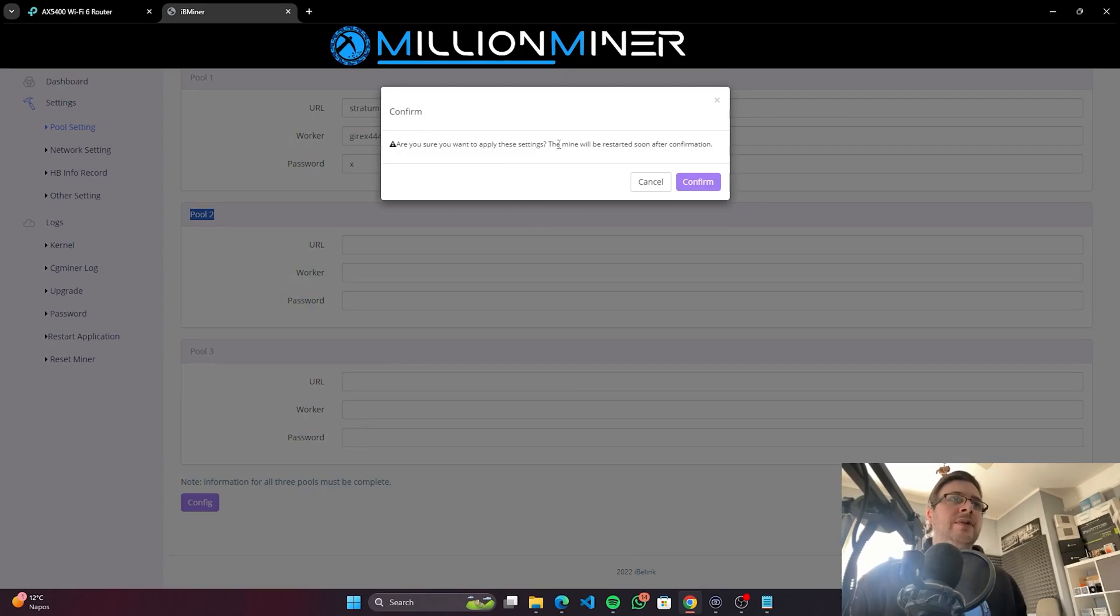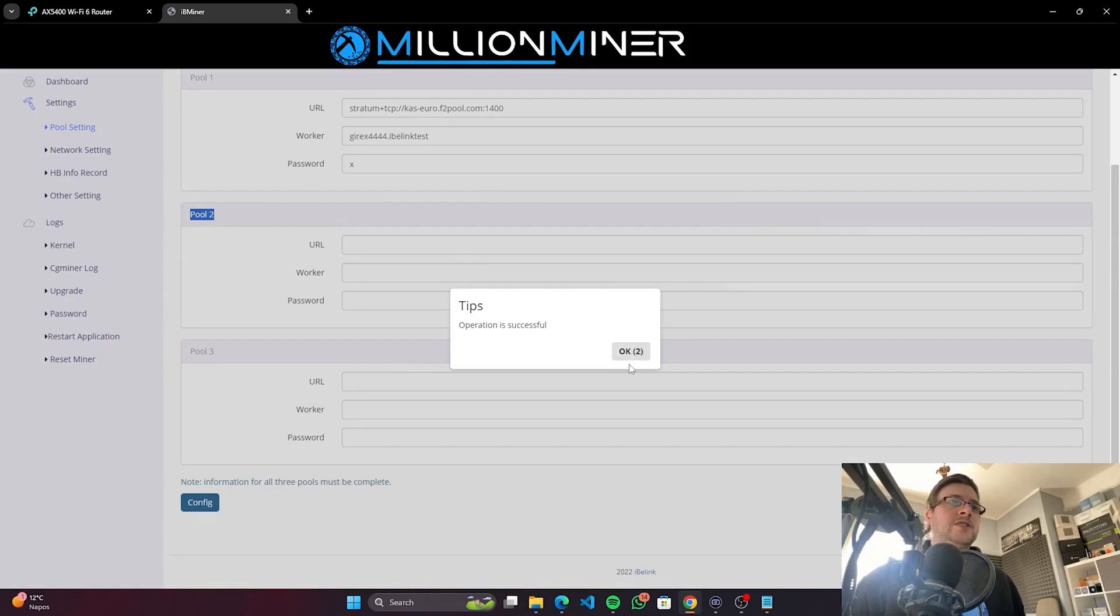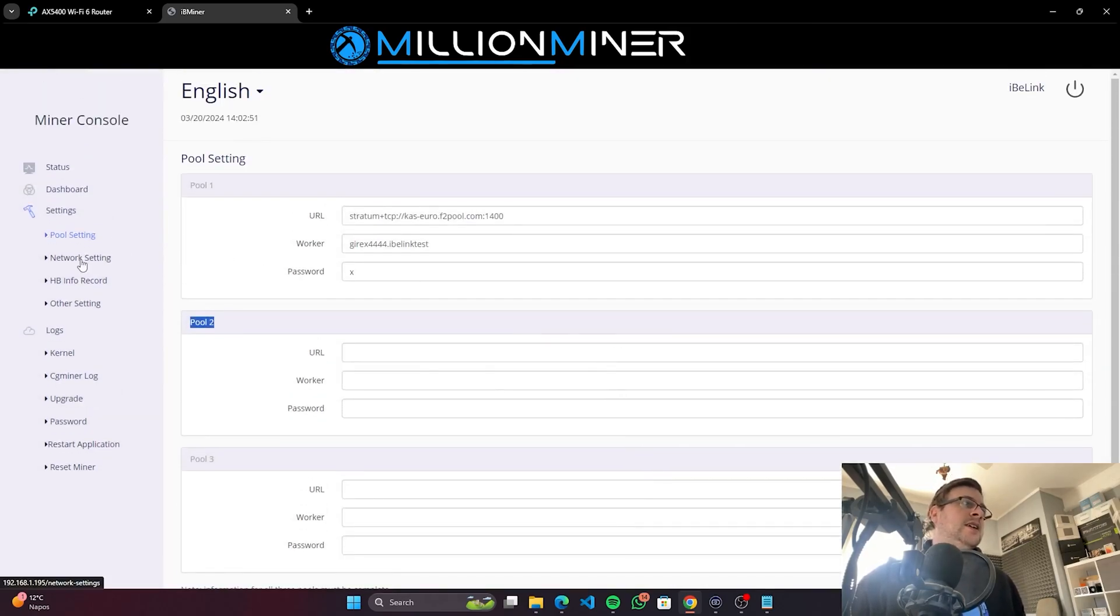Config. Do you want to apply these settings? The miner will be restarted soon after confirmation. Yes, we do want. Operation is successful. Okay, lovely.